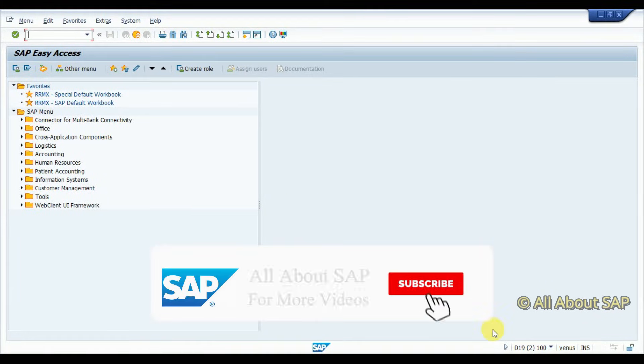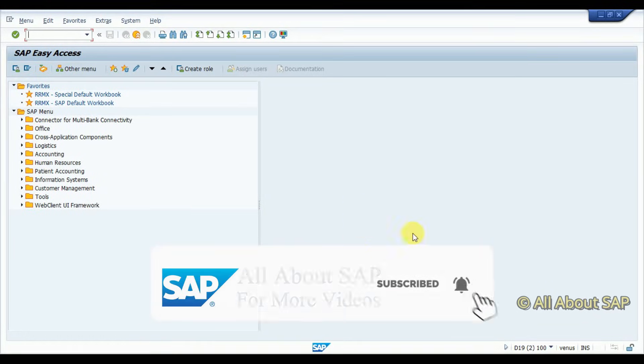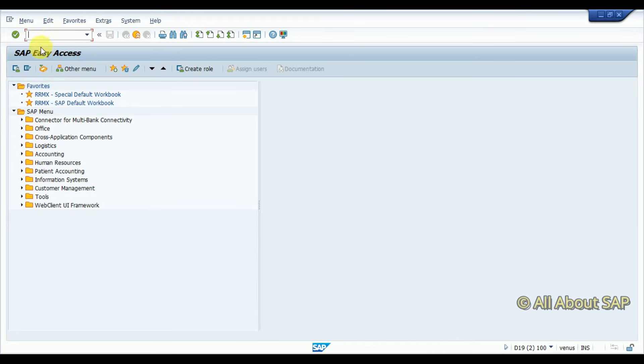Hello friends, welcome back to All About SAP. In this session we are going to see how to create a simple query in SAP.